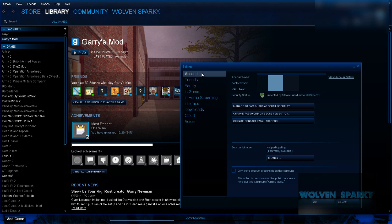Then you're going to be on Account. If you're not on Account for some reason, go ahead and go on Account now.